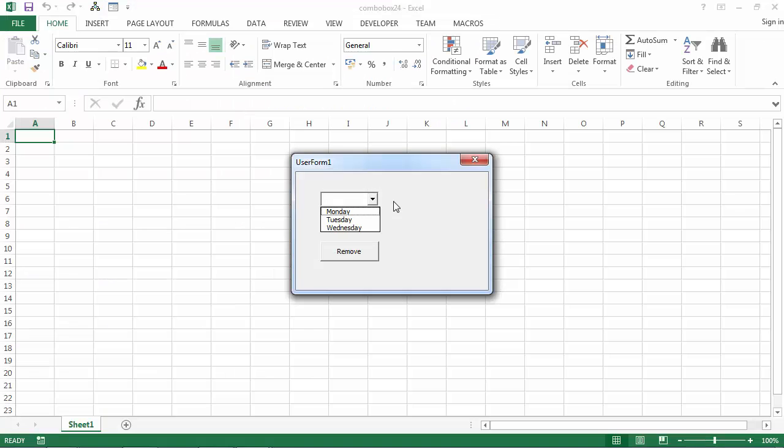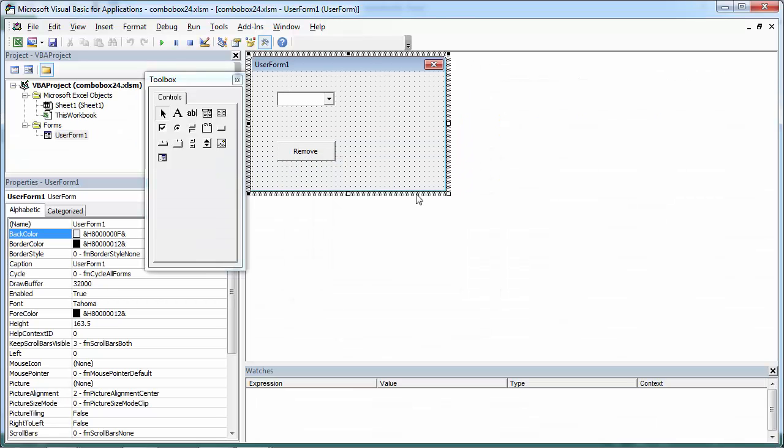In the previous video we learned how to remove an item from the combo box. Sometimes you may need to remove all the items. To remove all the items from the combo box, the method you need is the clear method.